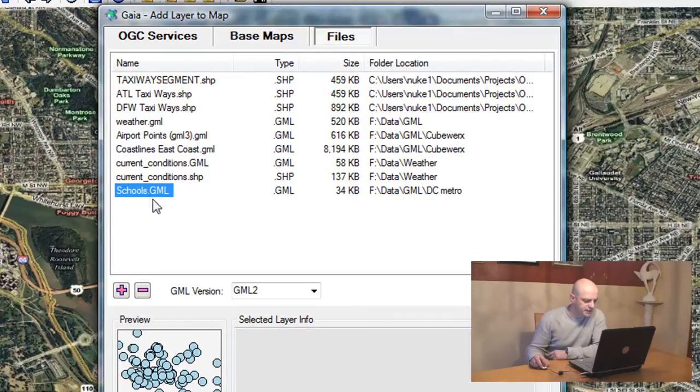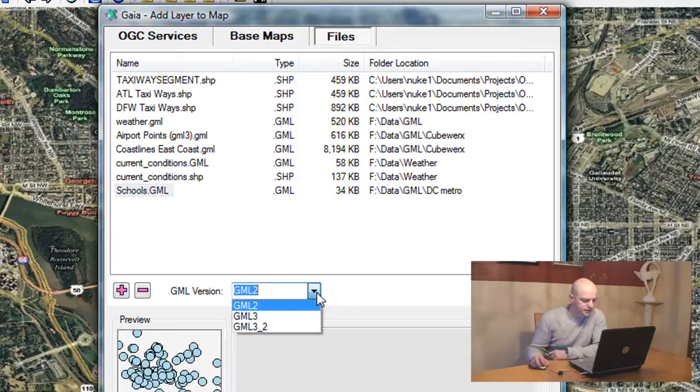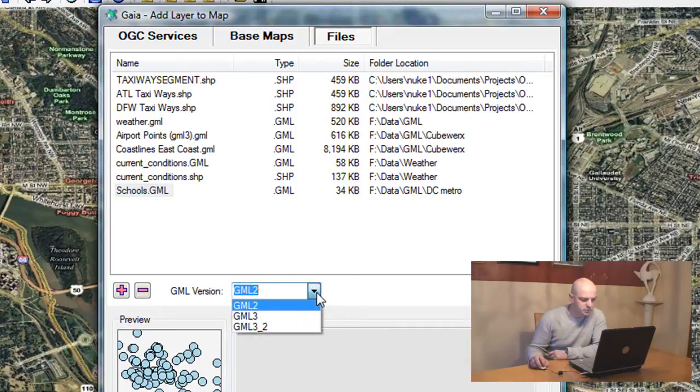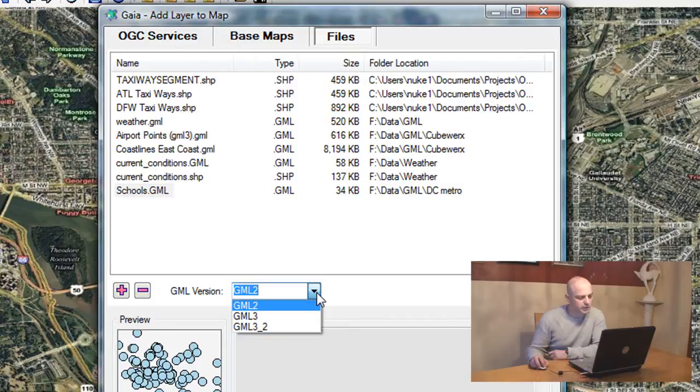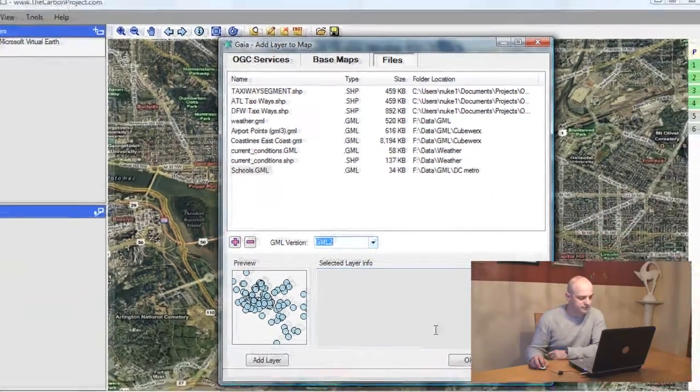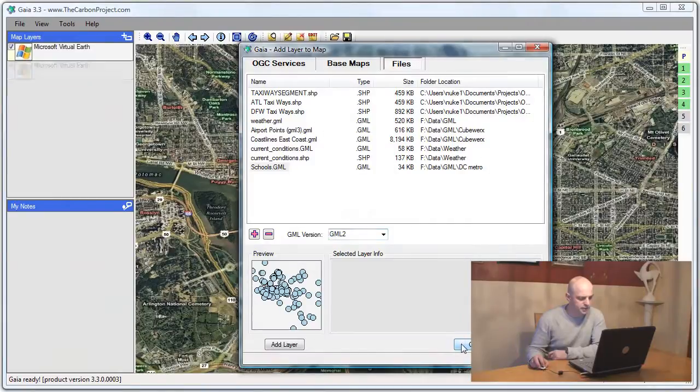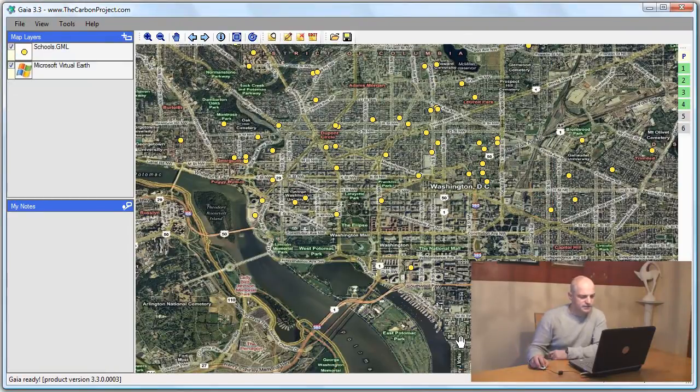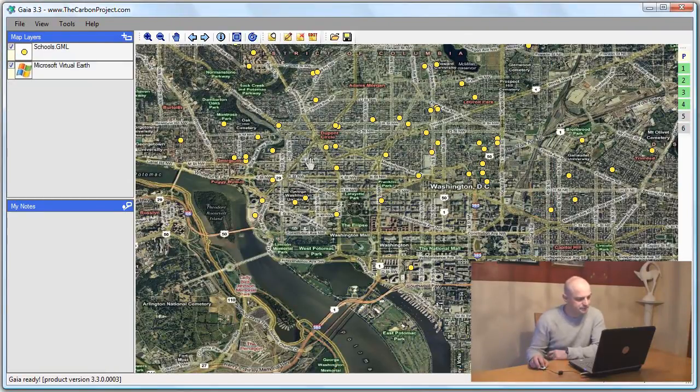Notice that there is a pull down of GML version. You can use GML 2.3 or 3.2. This will allow Gaia to know which parser to use on that specific file. I'll use GML 2 and the data was added to my map.